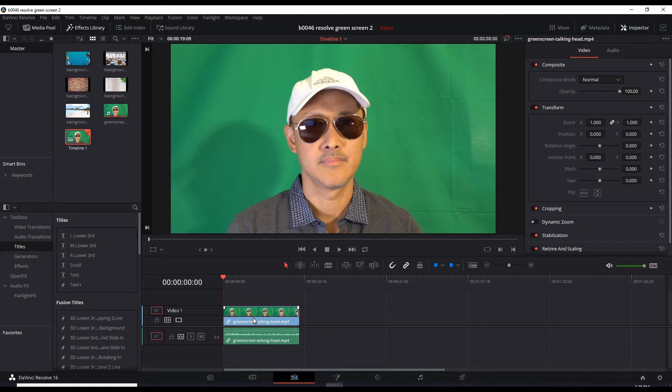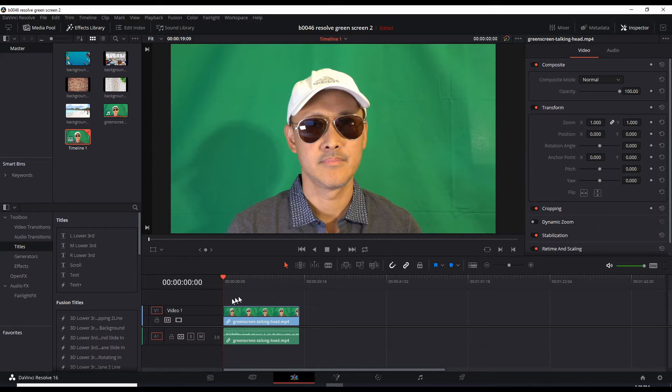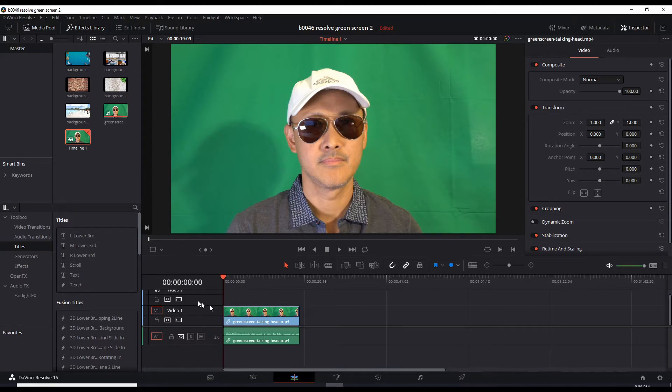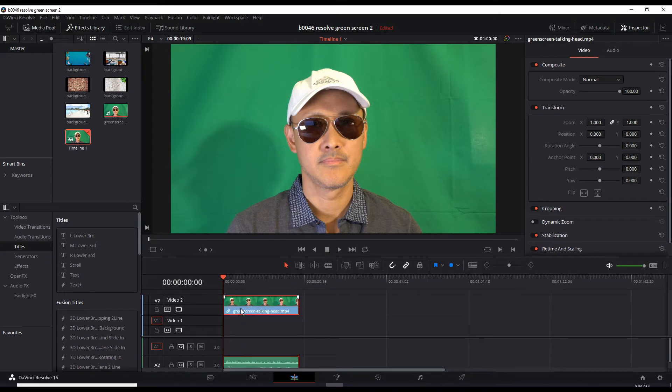But it shouldn't be in video one. It should be in video two. We need to bring the green screen up another layer to video two. But there's no video two. So we just right click this area, add track, created video two, and let's drag this up.